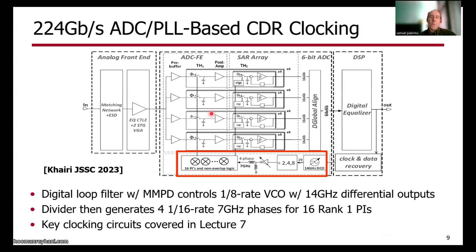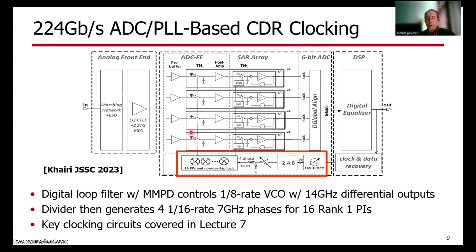At the receiver side, we need to perform clock and data recovery. Shown here is an example of an ADC-based design that uses a PLL-based CDR with a digital loop filter and a baud-rate Mueller-Mueller phase detector, controlling an eighth-rate VCO with 14 gigahertz differential outputs. These pass through a divider chain to generate four one-sixteenth-rate 7 gigahertz phases that provide clocks for 16 rank-one phase interpolators, which generate clocks for rank one of the timing-interleaved ADC. Key clock circuits will be covered in lecture seven.